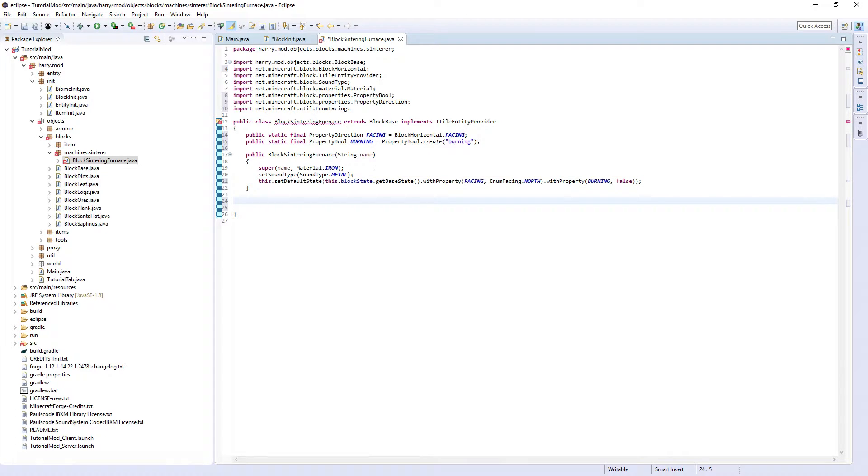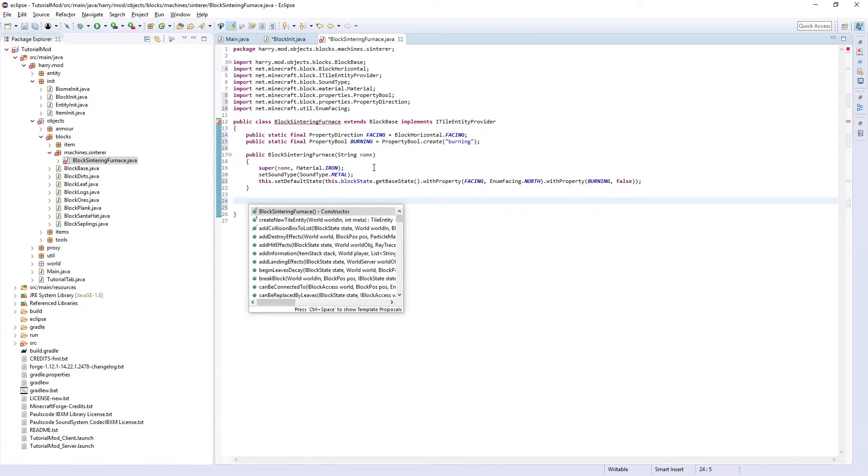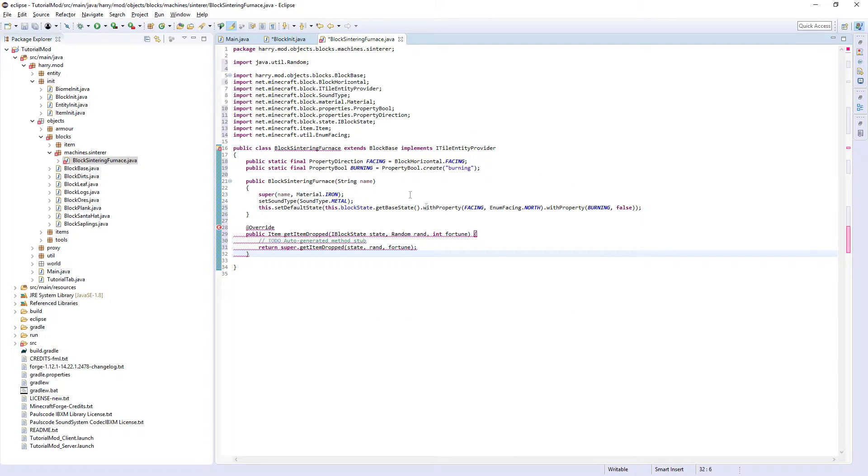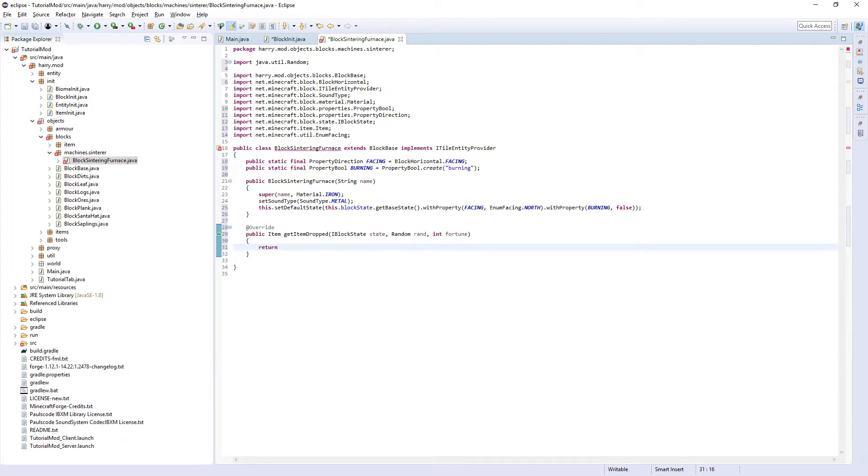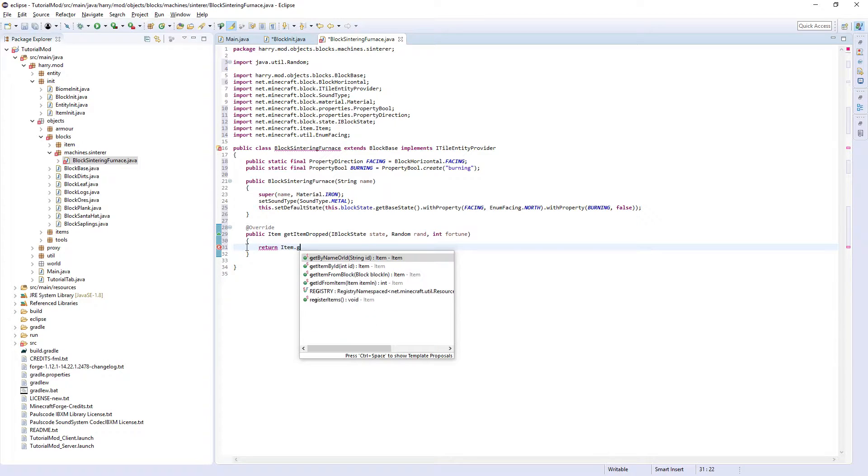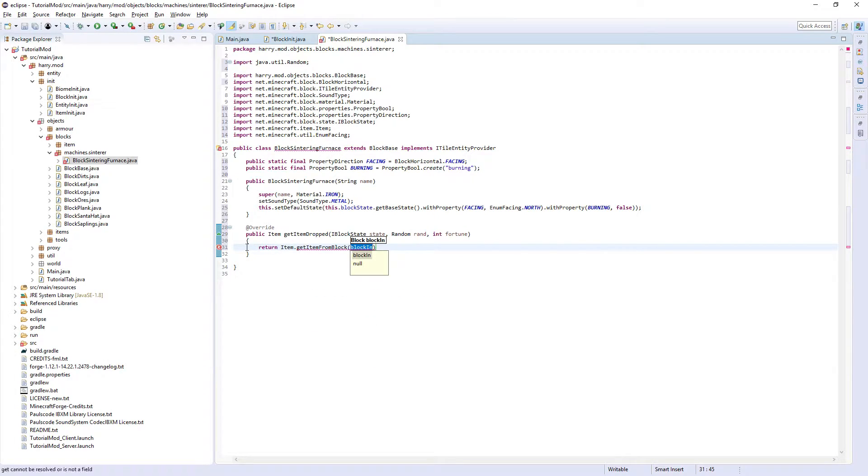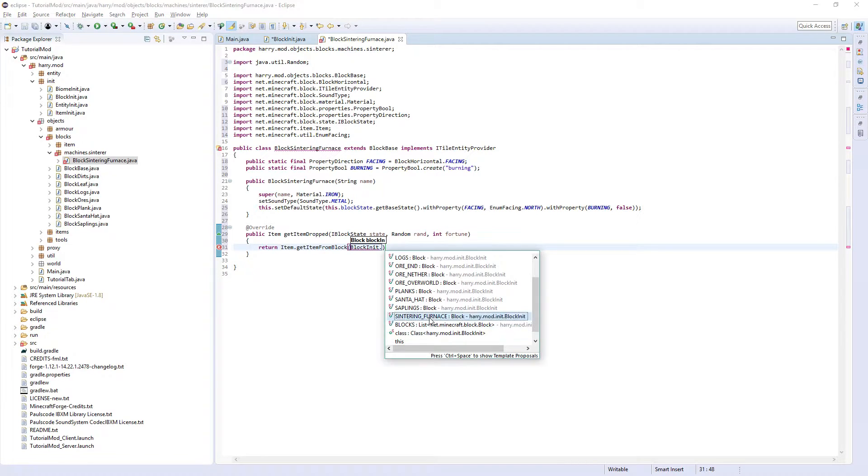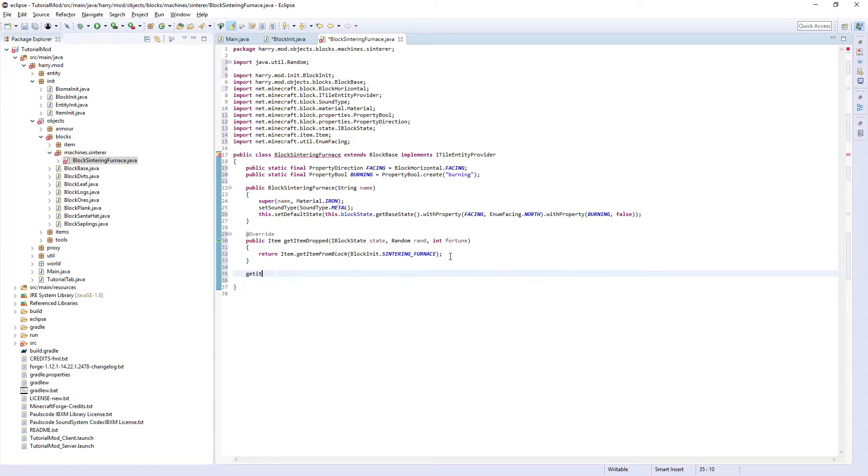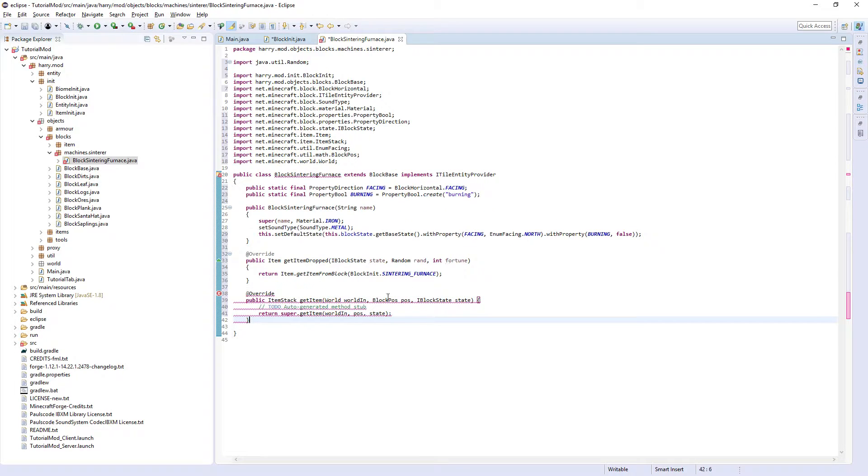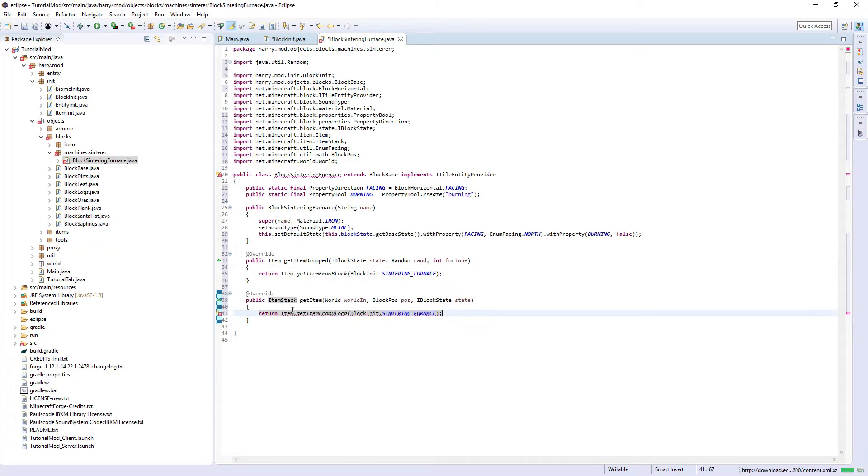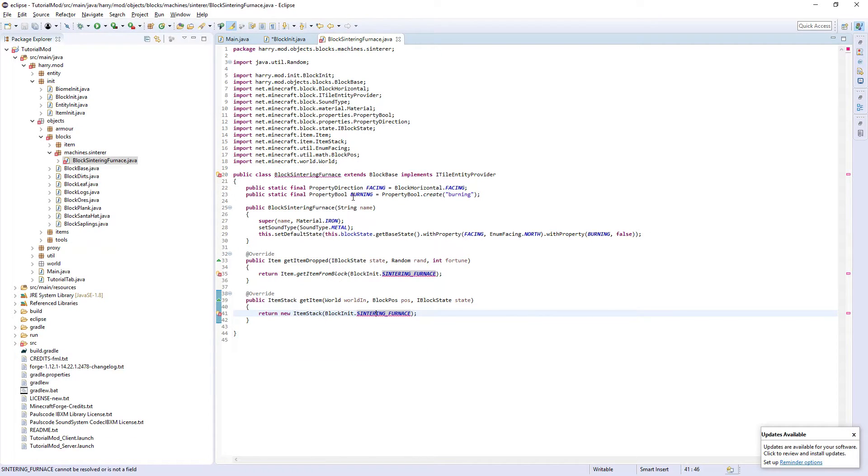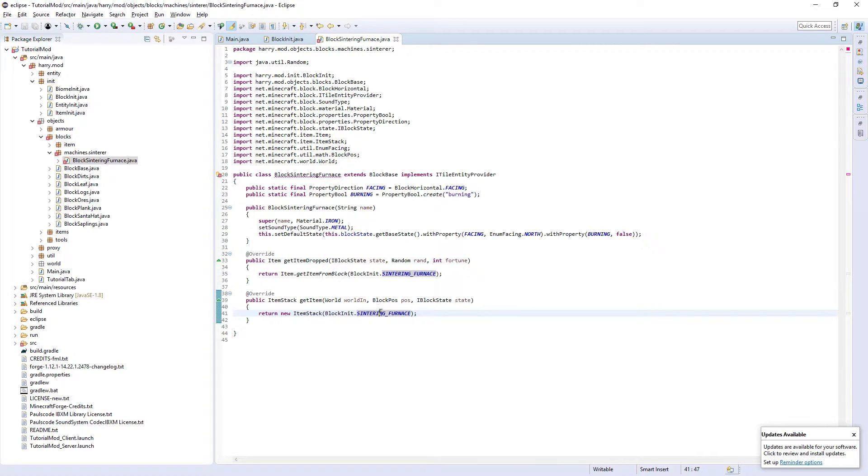The first function we need is getItemDropped. This is going to return item dot getItemFromBlock blocking it dot sinteringFurnace. We're also going to need getItem, which is going to return the same. Except instead of the item to getItemFromBlock, it will be a new item stack. Control Shift S to save all. And this will make it so it knows about our sinteringFurnace.